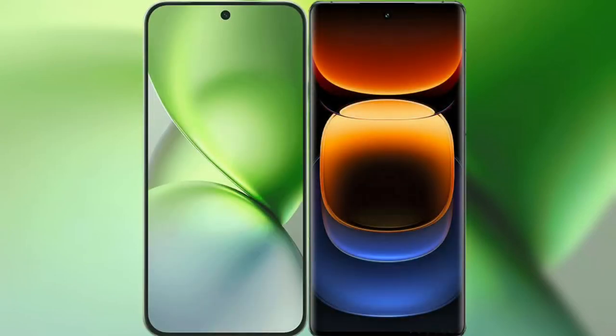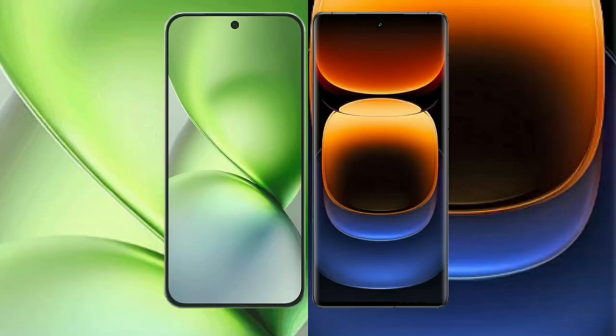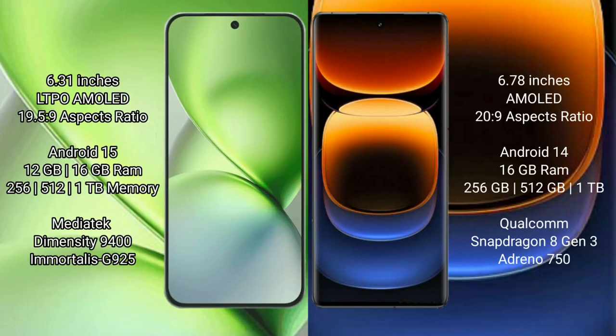I will compare the new Vivo X200 Pro Mini with the Vivo iQOO 12 Pro. The Vivo X200 Pro Mini features a 6.31-inch LTPO AMOLED display, while the Vivo iQOO 12 Pro has a larger 6.78-inch AMOLED display.